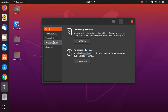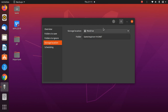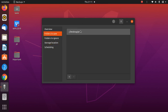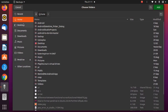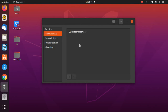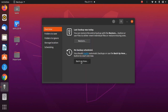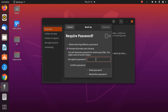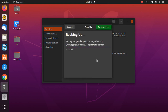Now let's try using a pen drive as the storage location. Go to Folders to Save and click the plus icon to add a folder — I'll select the 'important' folder. I've selected pen drive as the storage location. Go to Overview and click Backup Now. I won't set a password this time.